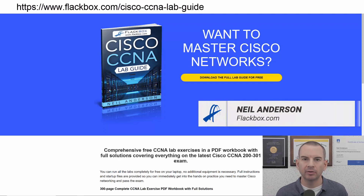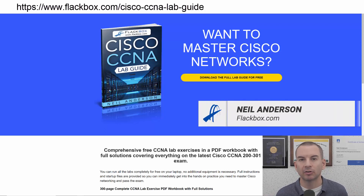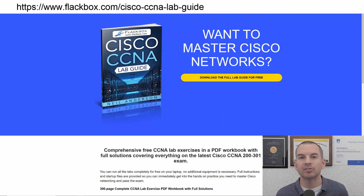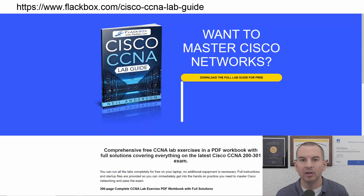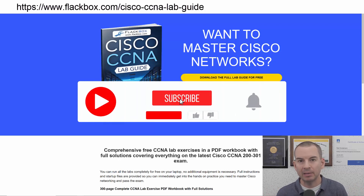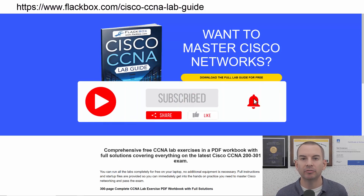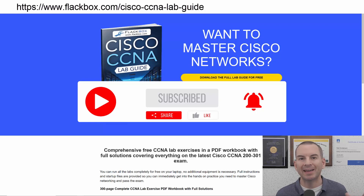Just a quick reminder before we get into the lesson to download the hands-on lab exercises that accompany this complete CCNA course. I'll include the link in the description. Also remember to subscribe and hit the notifications bell so you don't miss any of the lessons in the course.